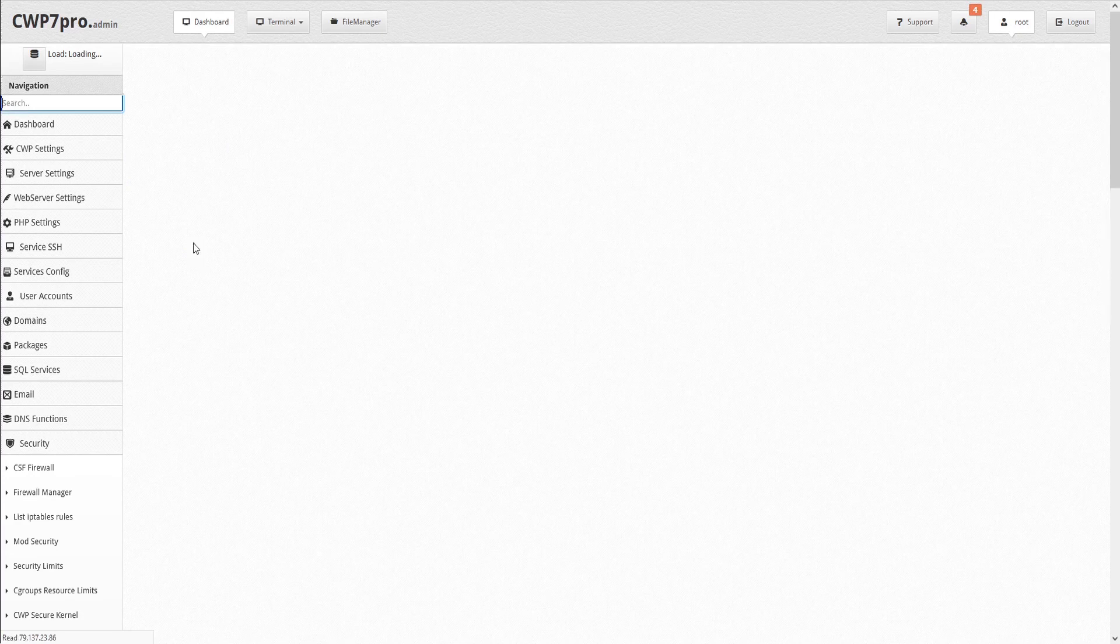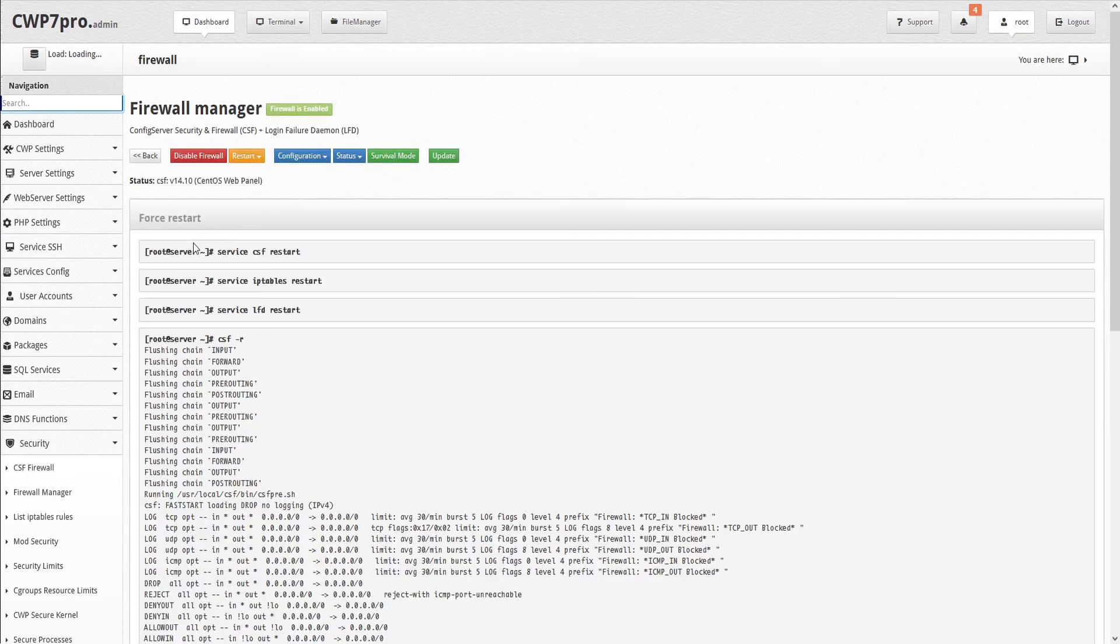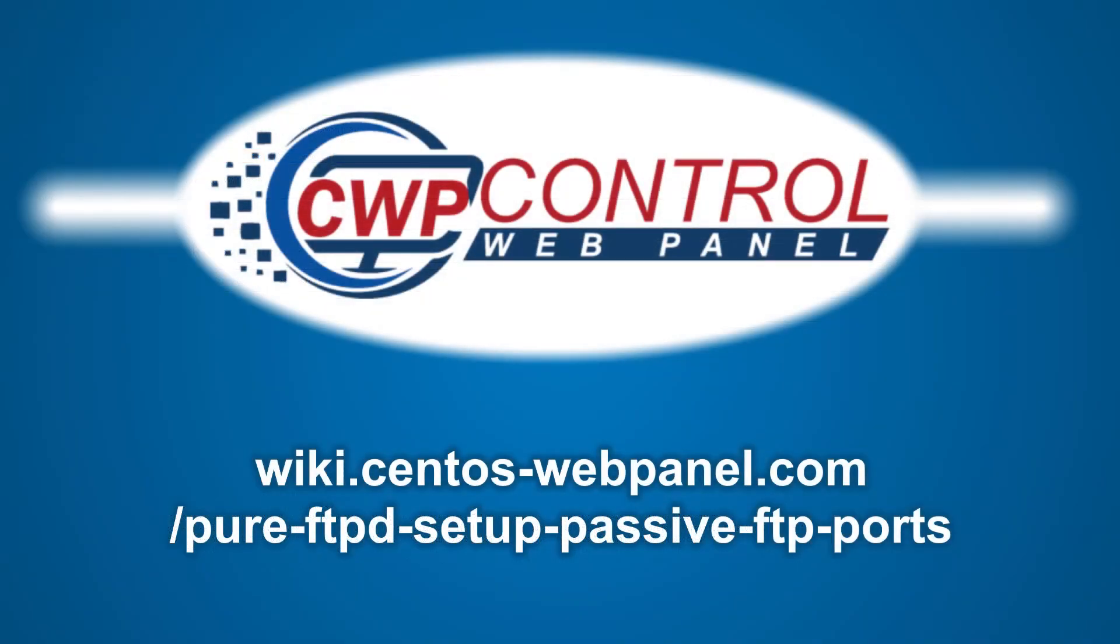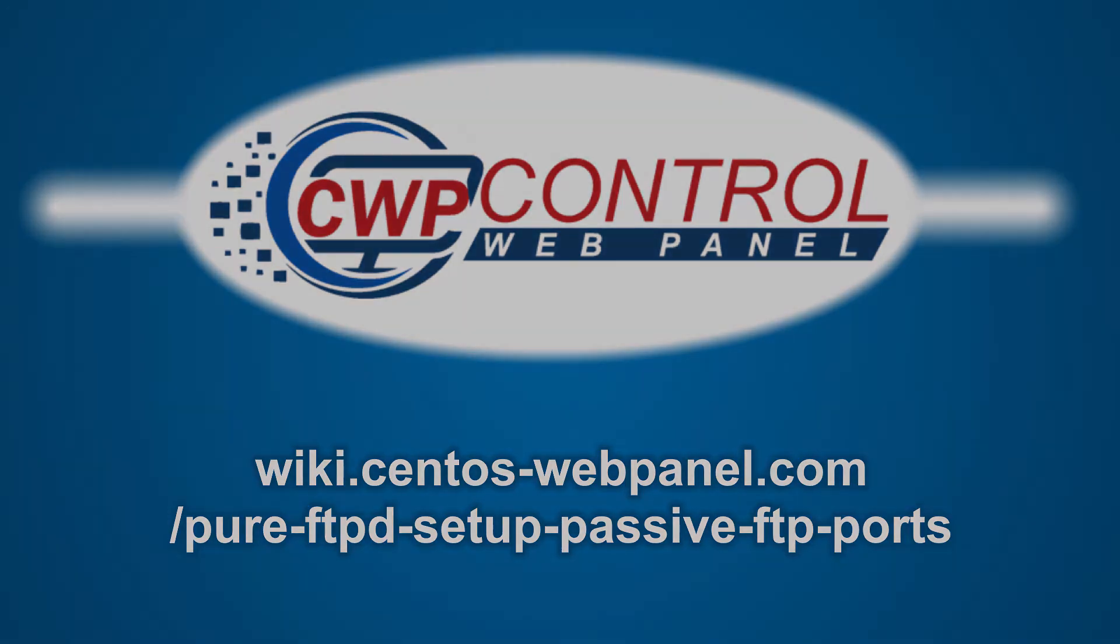And that's how to enable passive ports on your pure ftpd server and csf firewall. For further details, please refer to the following links. We hope you found this tutorial useful. Thank you very much for watching.